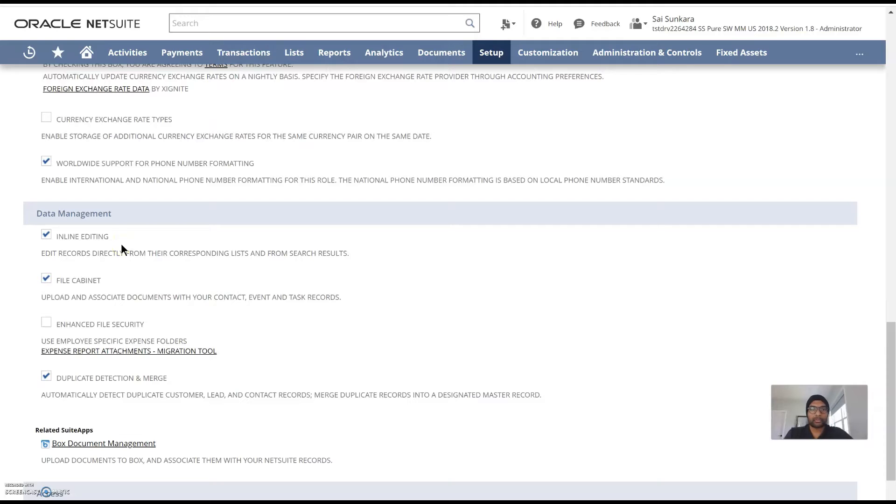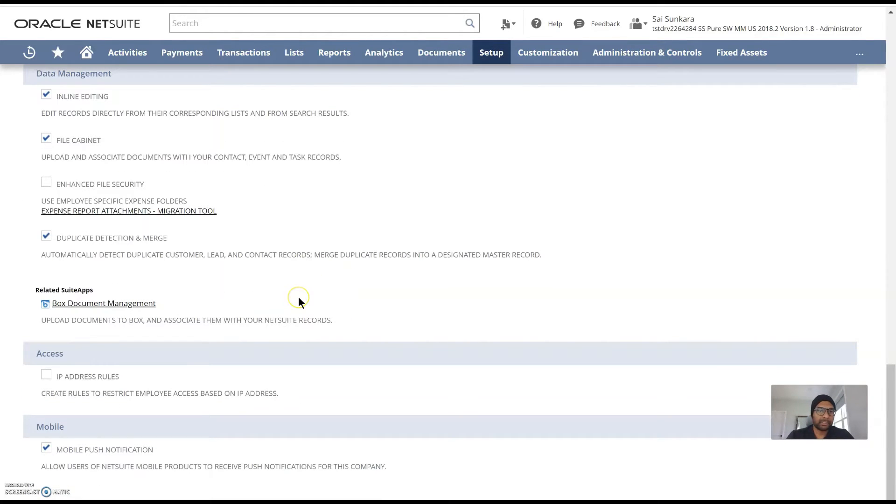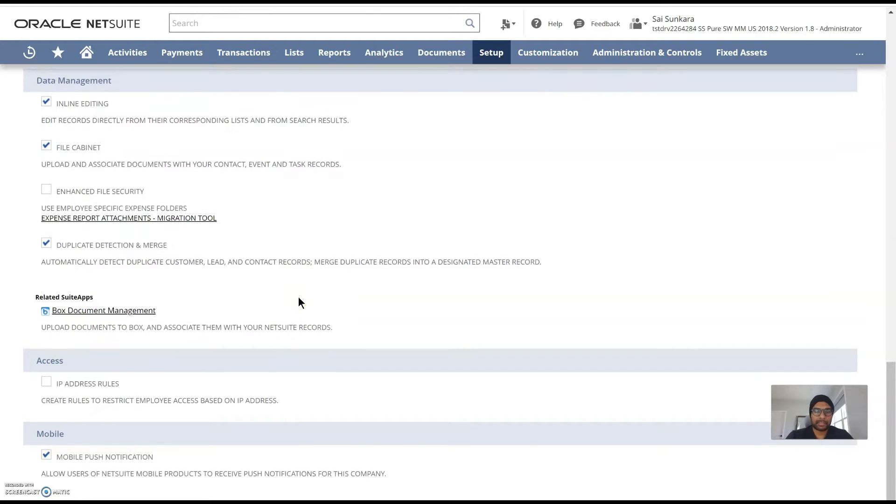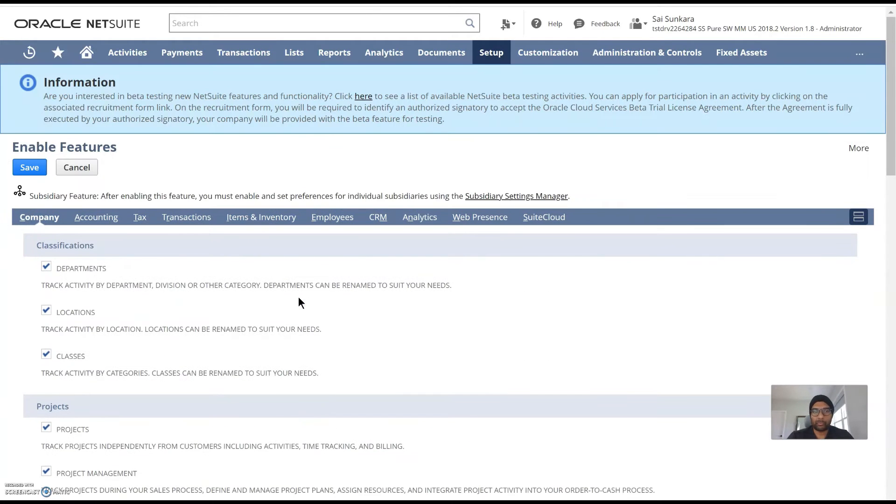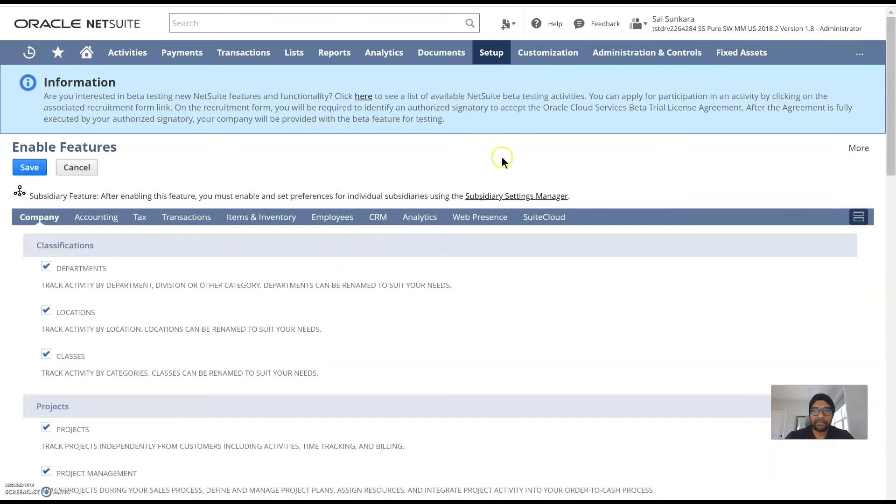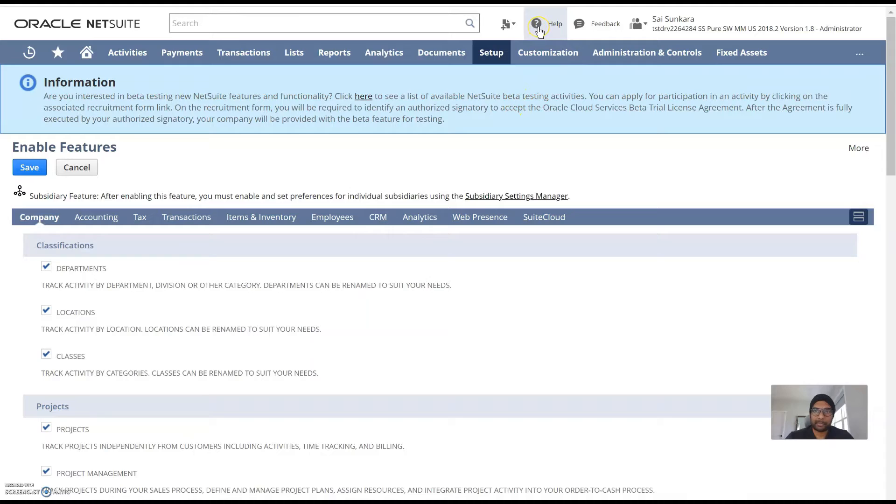So these features might seem overwhelming in the beginning. As an administrator you're not expected to master all of them but have a basic understanding of what feature might lay where. You always have SuiteAnswers over here which might help you debug an issue.